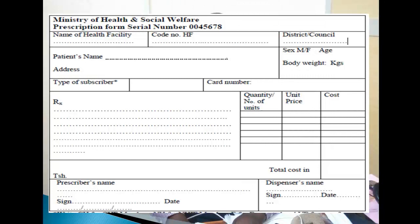Sehemu ya pili unayokutana nayo ni prescriber. Tumemaliza institution address, tumefika patient, sasa tunakuja prescriber information. Prescriber information lazima iwe na type of prescriber, card number, na maandiko yanayobainisha kiasi cha dawa kinachohitajika, unit price kwa kila item, na jumla ya dawa hizo au kiwango kilichobainishwa na prescriber. Mwisho kabisa tunakutana na dispenser information.